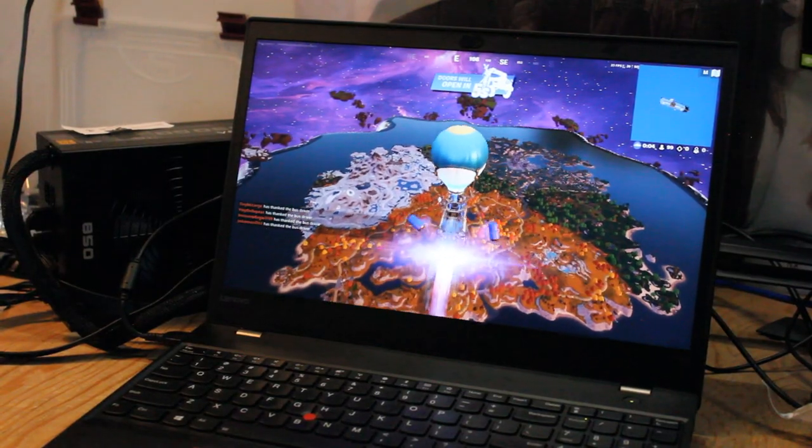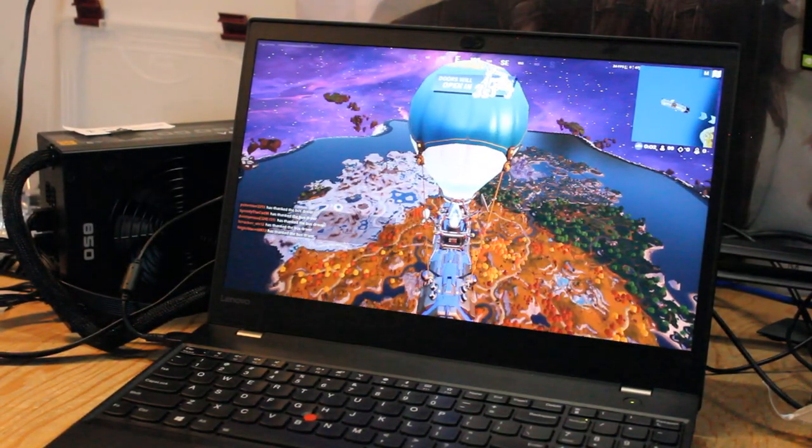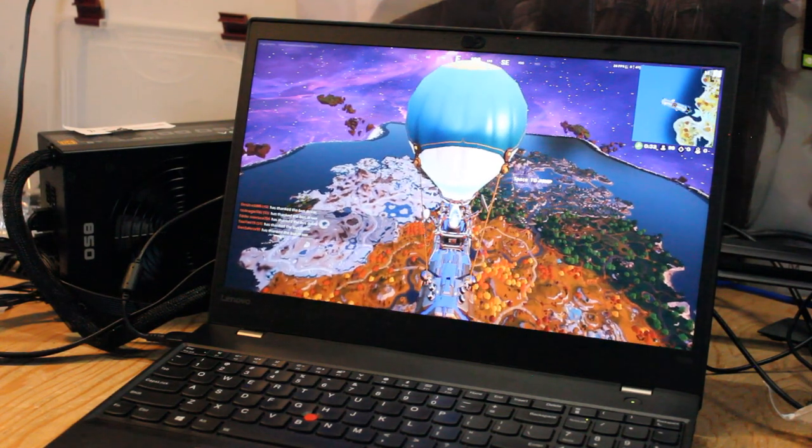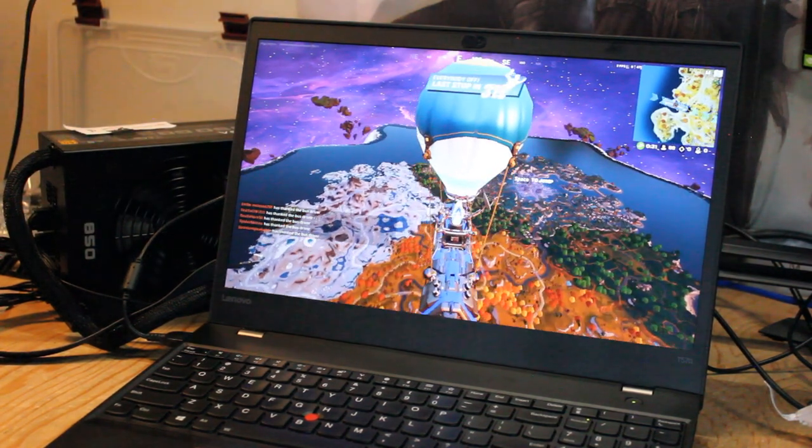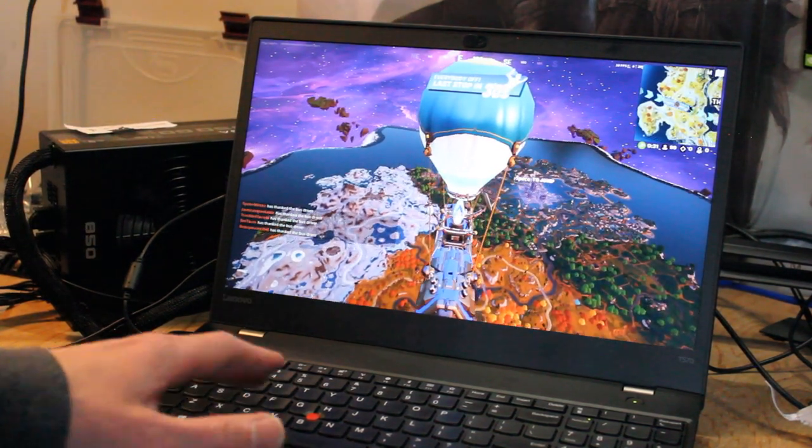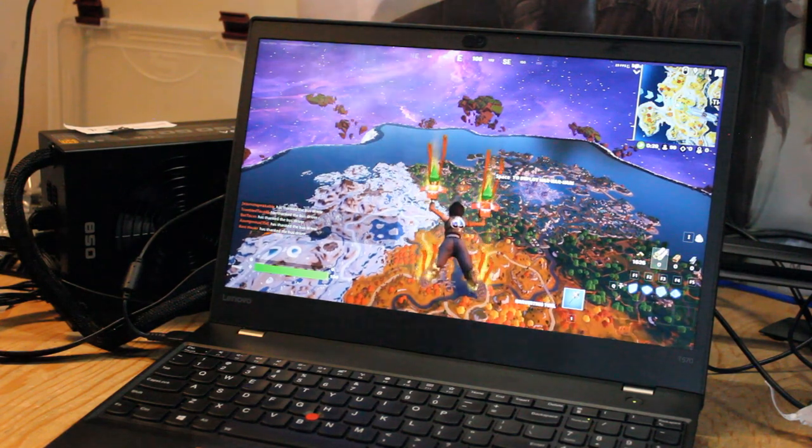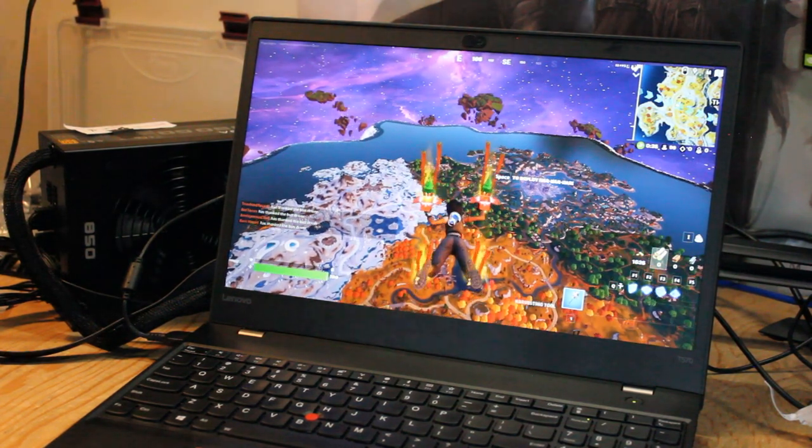I've set the resolution to 1280 by 720 and lowered the 3D resolution as well just to get better performance and higher frames per second. Let's see how well this performs.